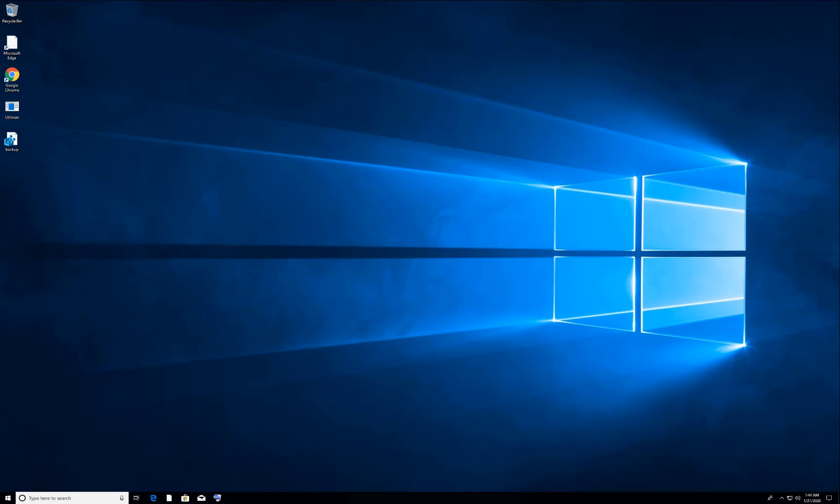Method one: you can restart your Windows three times forcefully. Whenever you see the Windows icon, power your computer off. Do this three times and you will get into Auto Repair Mode. Method two: whenever you see the Windows icon on your computer, just press F8 and it will take you to the setup.